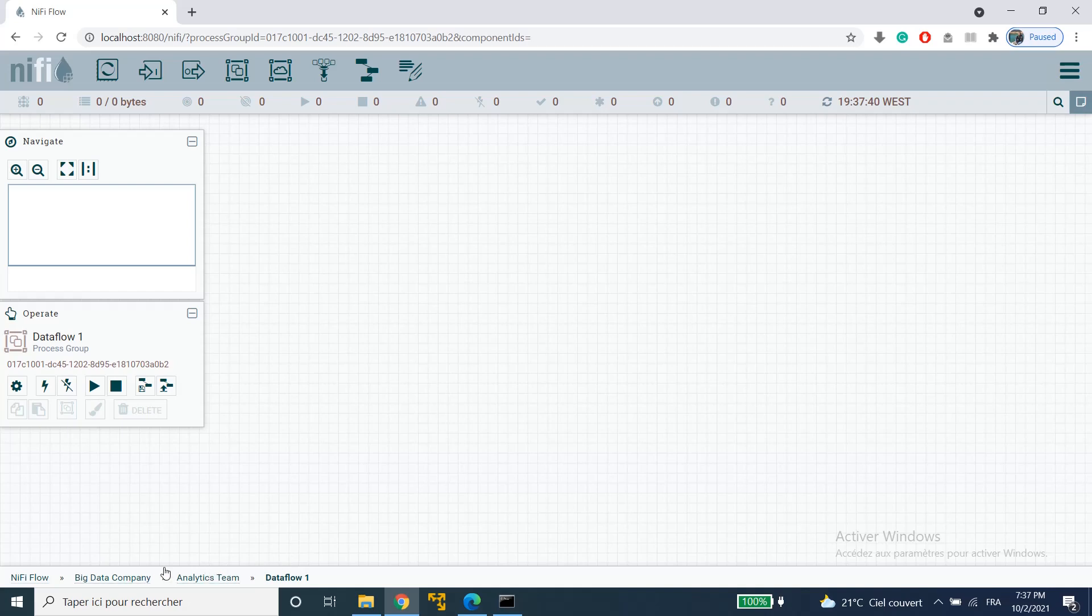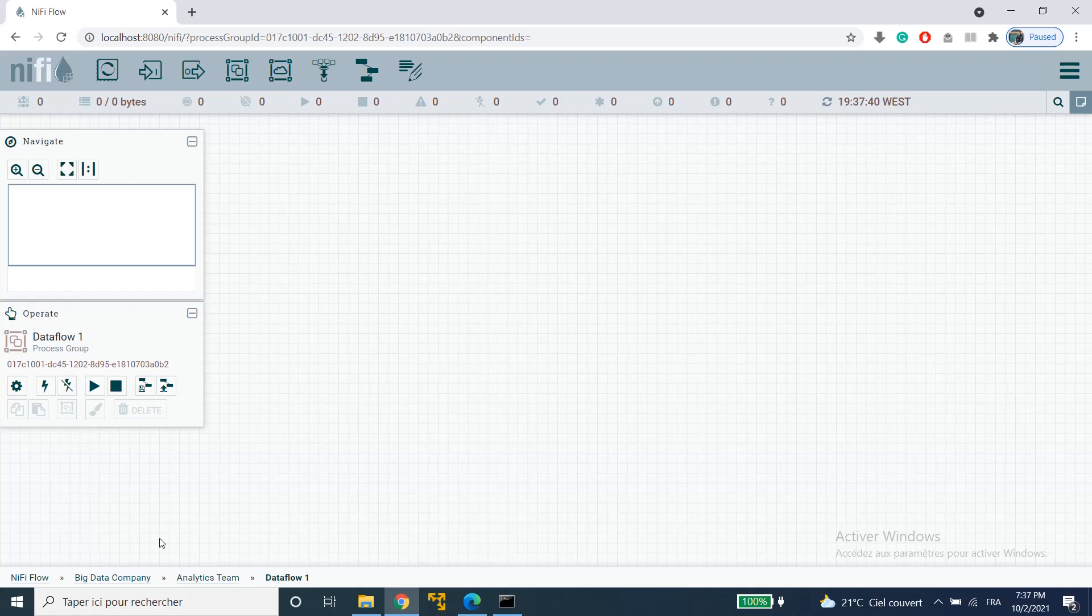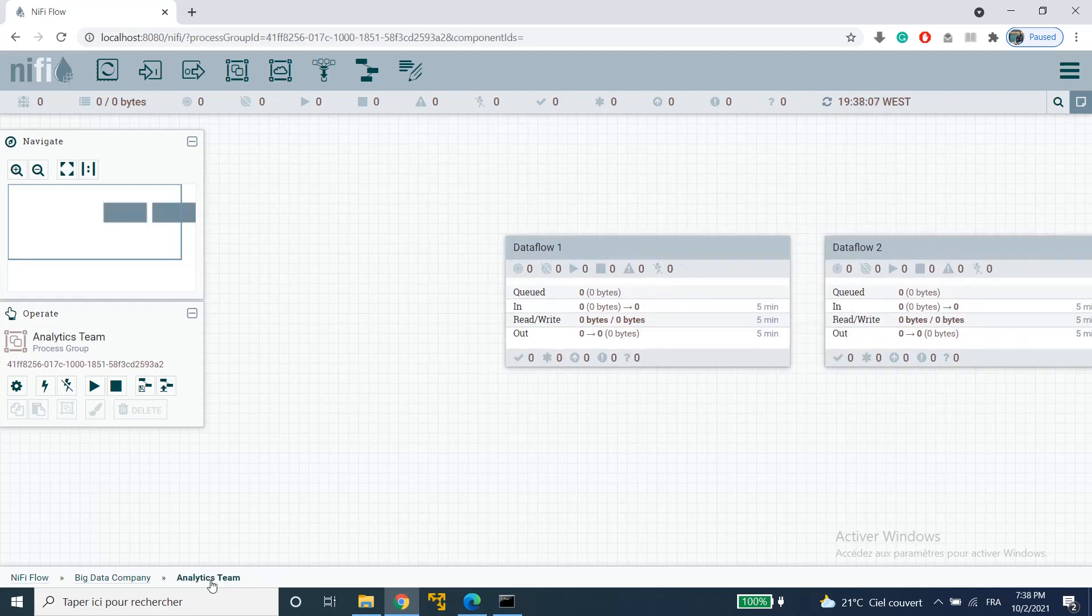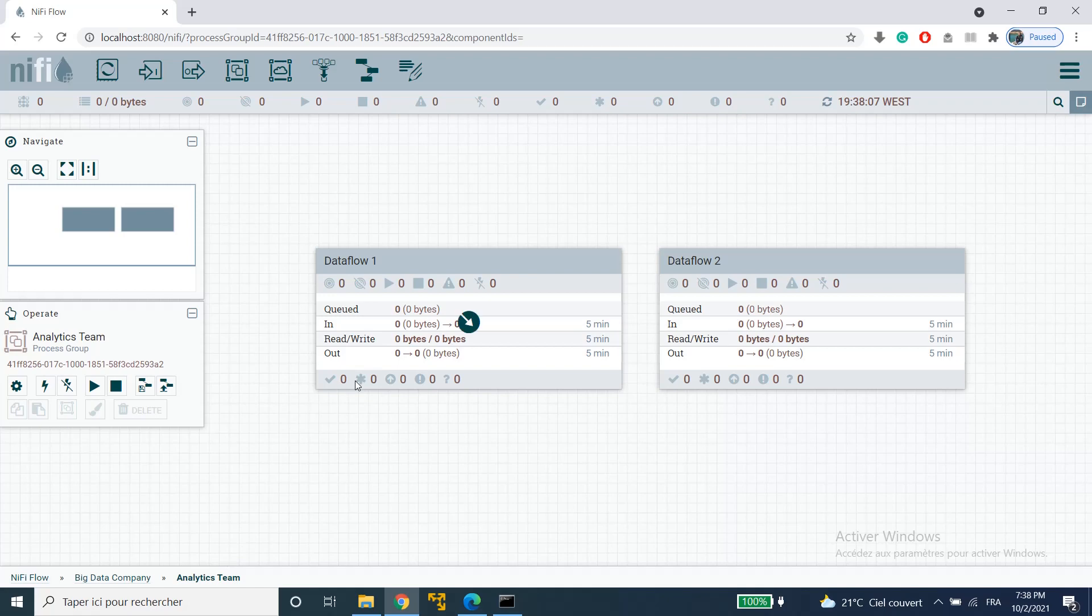For example here I am inside data flow 1 which is a data flow created by the analytics team, the team that belongs to a big data company. Also you should note that each process group listed in the breadcrumbs is a link that will take you back up to that level in the flow. So for example if I click on analytics team it will take me back up to the analytics team process group.